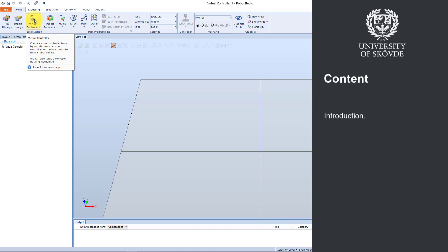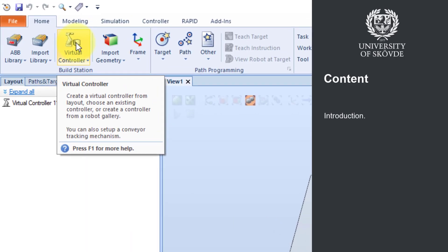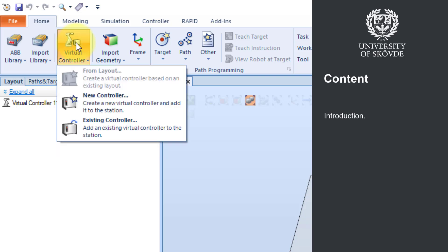In this tutorial we will look at how to add a virtual controller to a station. In the home tab in the main menu we find the function for this. It's called virtual controller, and when we select the virtual controller button we can see that there are three alternatives for adding a virtual controller.